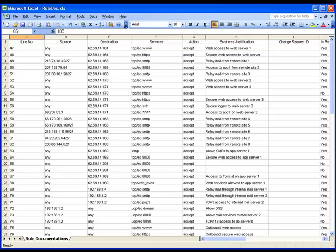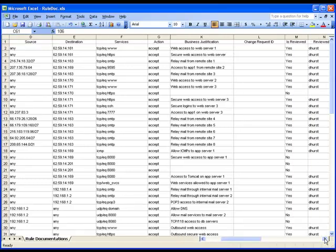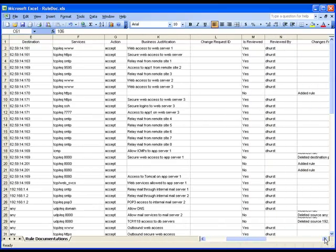In this spreadsheet, I see the information associated with each rule, including the source, destination, and service, the business justification, and the reviewed by and date reviewed fields. This makes it very easy to circulate the documentation with other members of my team for their review.